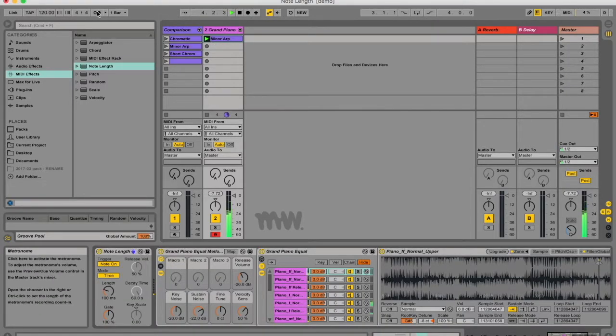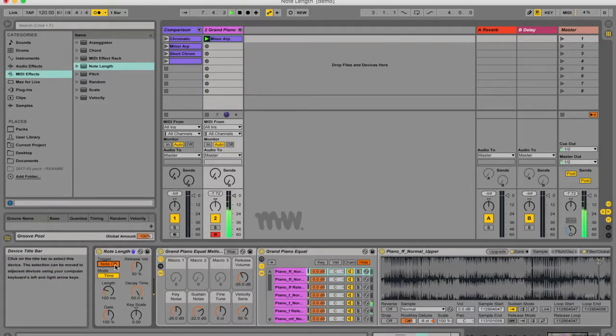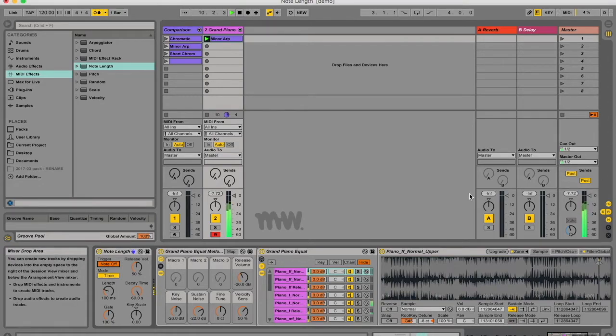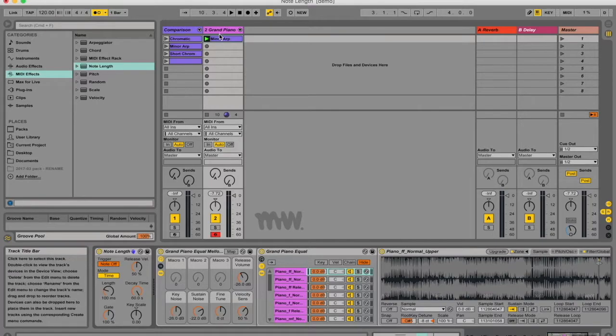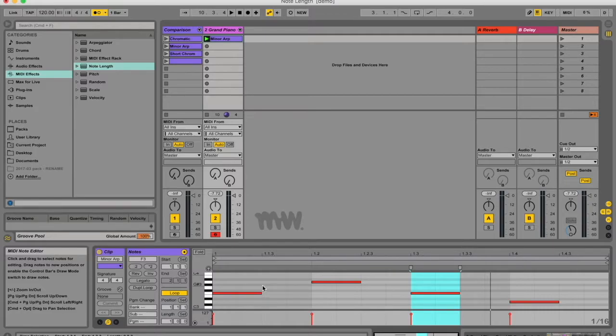I'm just going to put the metronome on so you can hear it. Now if I change the trigger to note off, you can hear against the metronome that is now playing on the offbeat, and that's because when trigger is set to note off, then the note actually only triggers when it gets the note off command. So here it would be at this line.